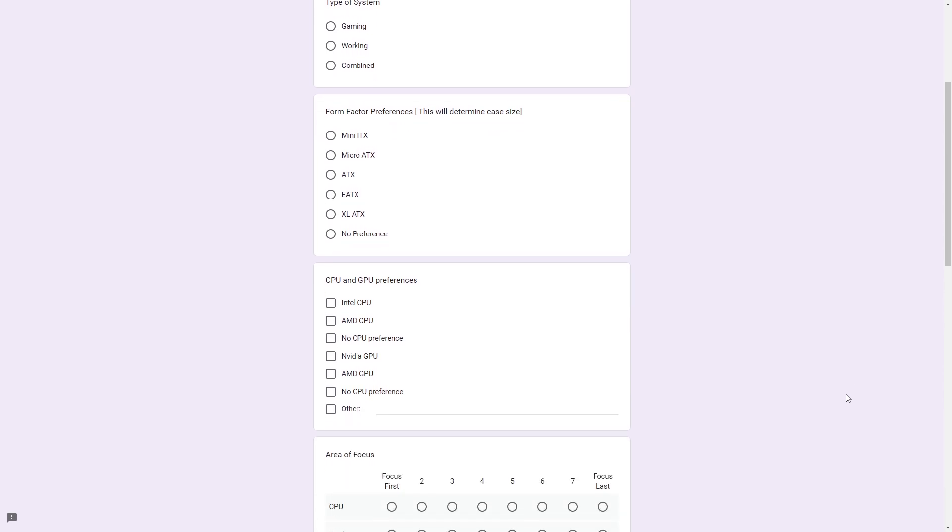Form factor preferences. This will determine what case we go with. So if you go for a mini-ITX, then we'll go with a mini-ITX case. Or if you go for ATX, then we'll go for at least an ATX case. You can let us know in the comments if you want a mini-ITX board with a full ATX case, but we'll get there when we get there.